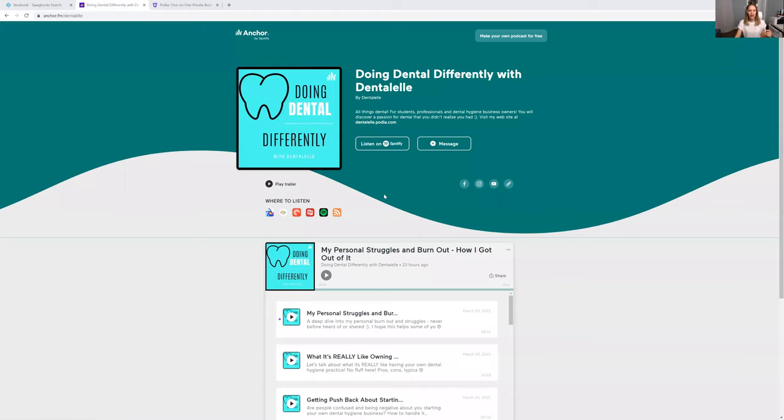So let me show you guys what I've been doing with my podcast. Definitely take a look. I'll leave the link for you guys on the bottom. It's part of Anchor by Spotify. It was so easy to just do it.